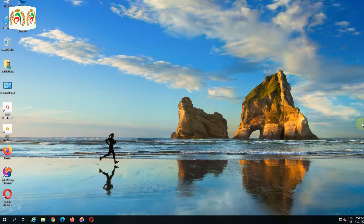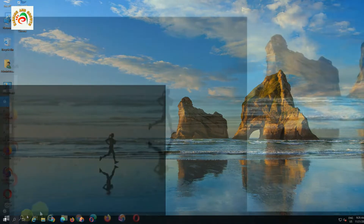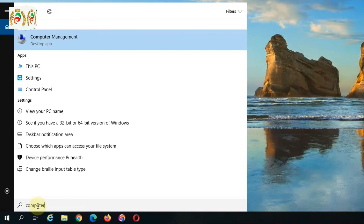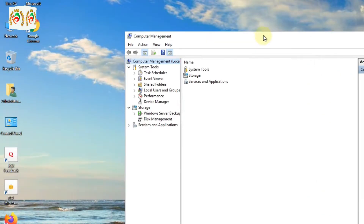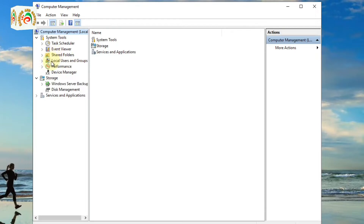Now you can see we are on the desktop of the server. There are many methods to change the password, but I am showing you the easy method. You just type here in the search bar: Computer Management. Once you type Computer Management, you can see the desktop app appear — click that one. A new window will appear on your screen. Find Local Users and Groups and click that.